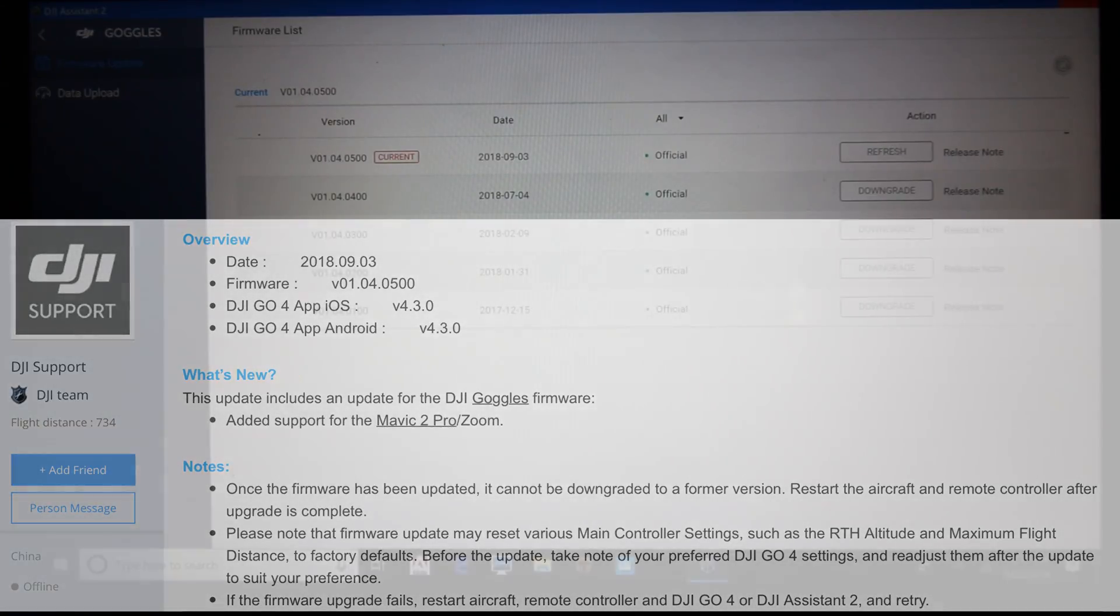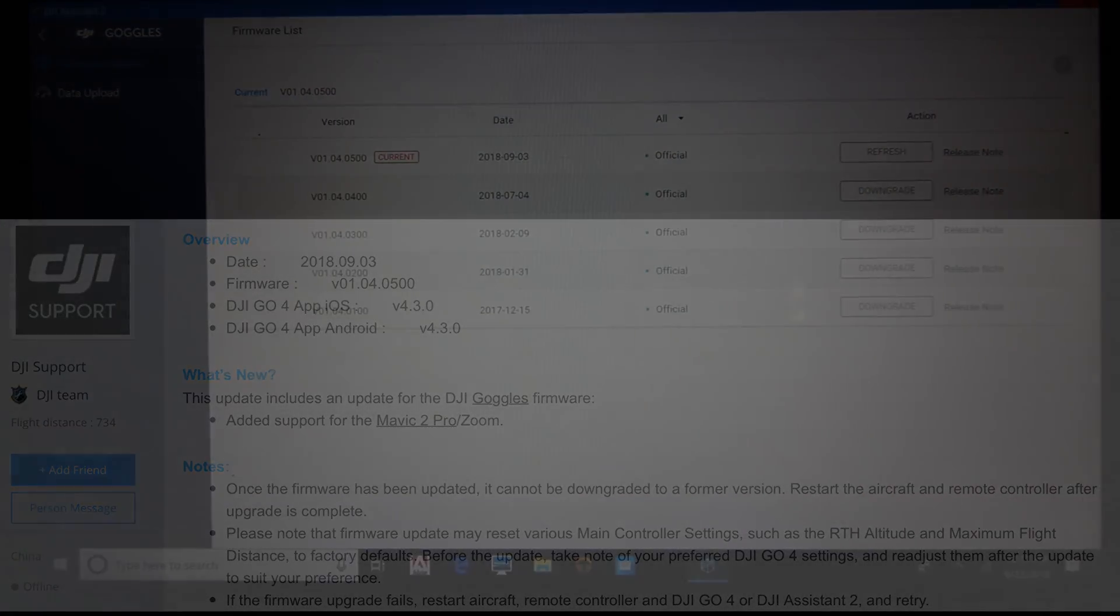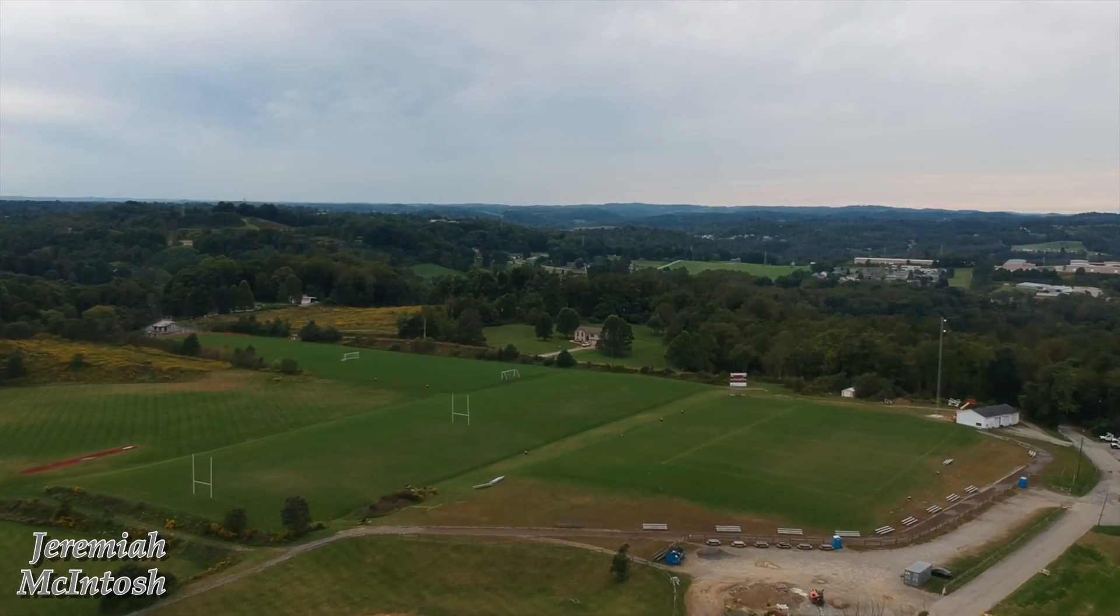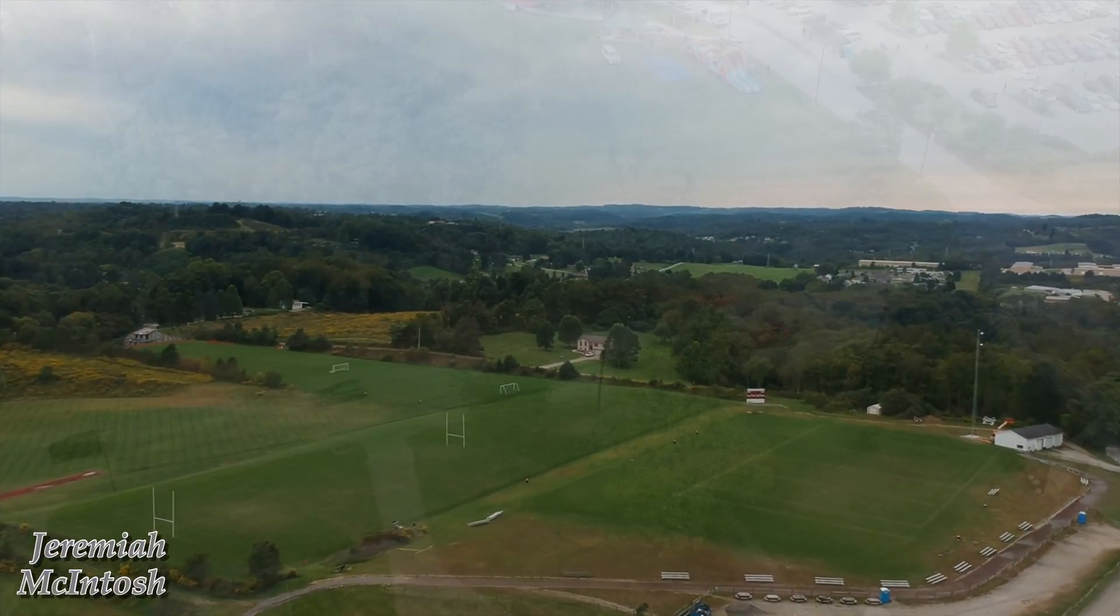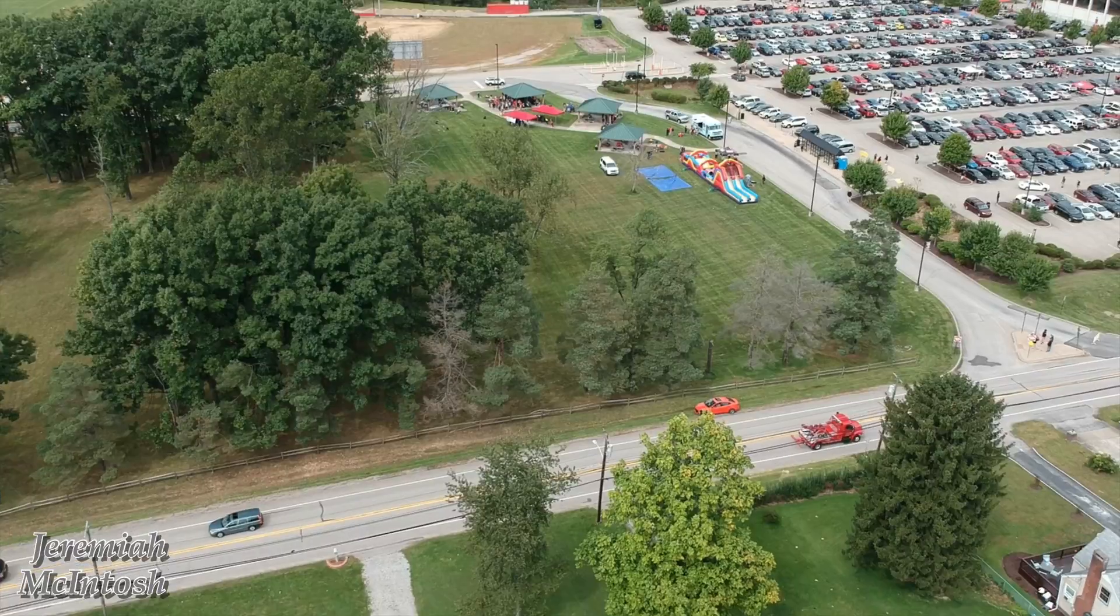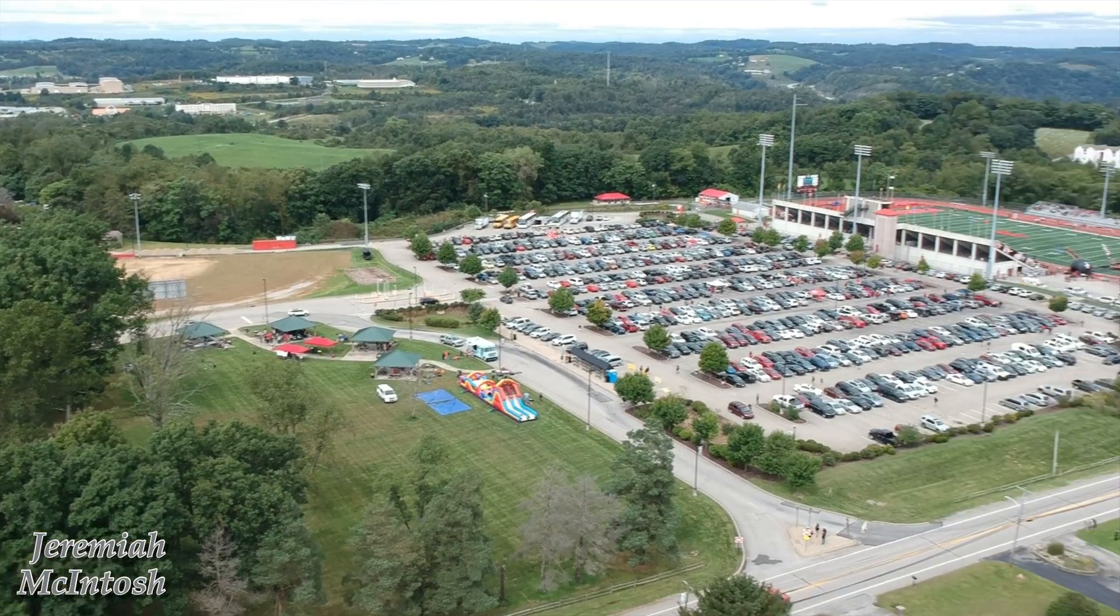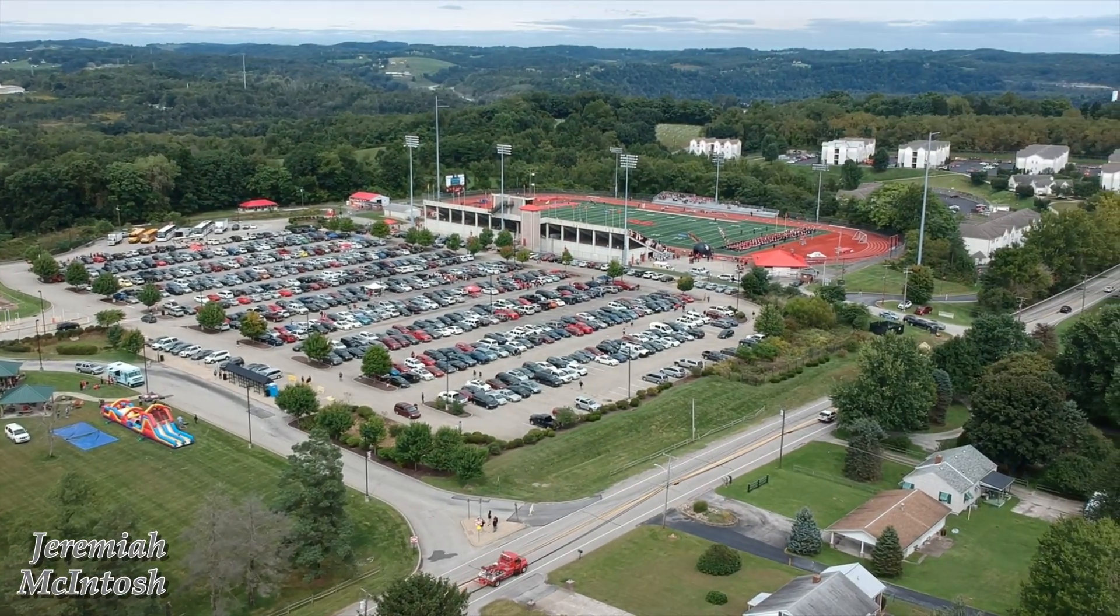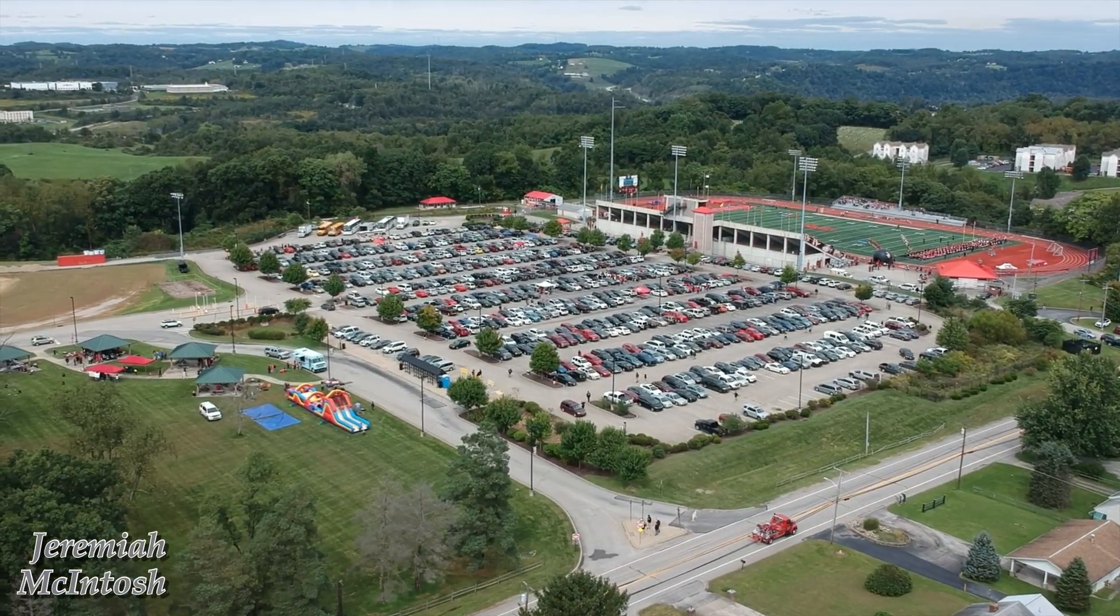All right guys, so I got the firmware installed on the goggles, took my first flight with the Spark. If you guys are interested in knowing how that went, stick around because I'll have that one coming up. There is definitely a couple things and a couple issues that I don't like about using the goggles with the Spark. So if you guys are interested in that, please hit that subscribe button and the bell next to it so you don't miss it.